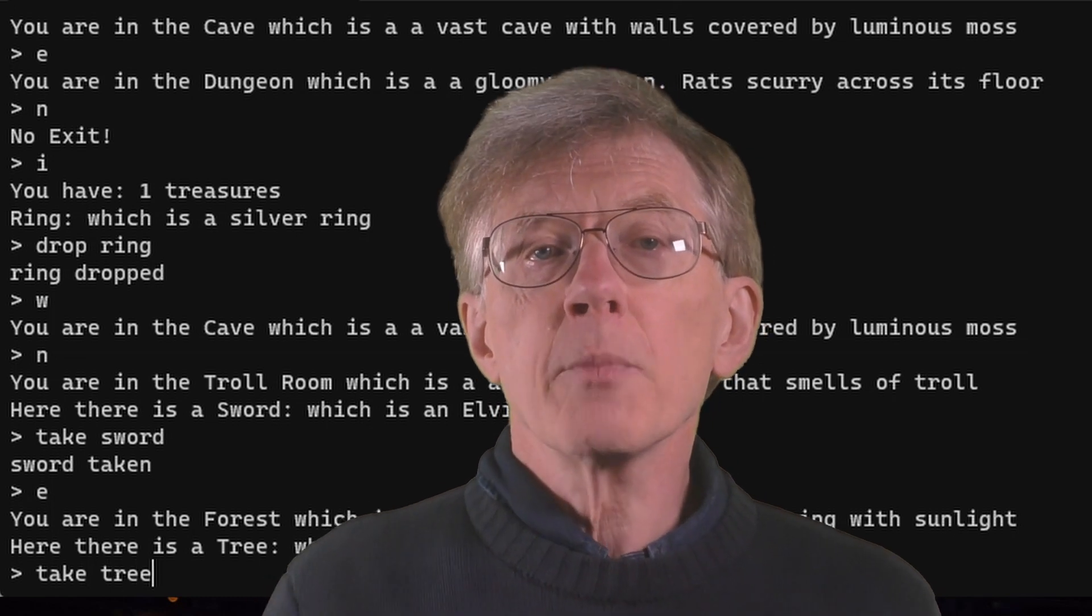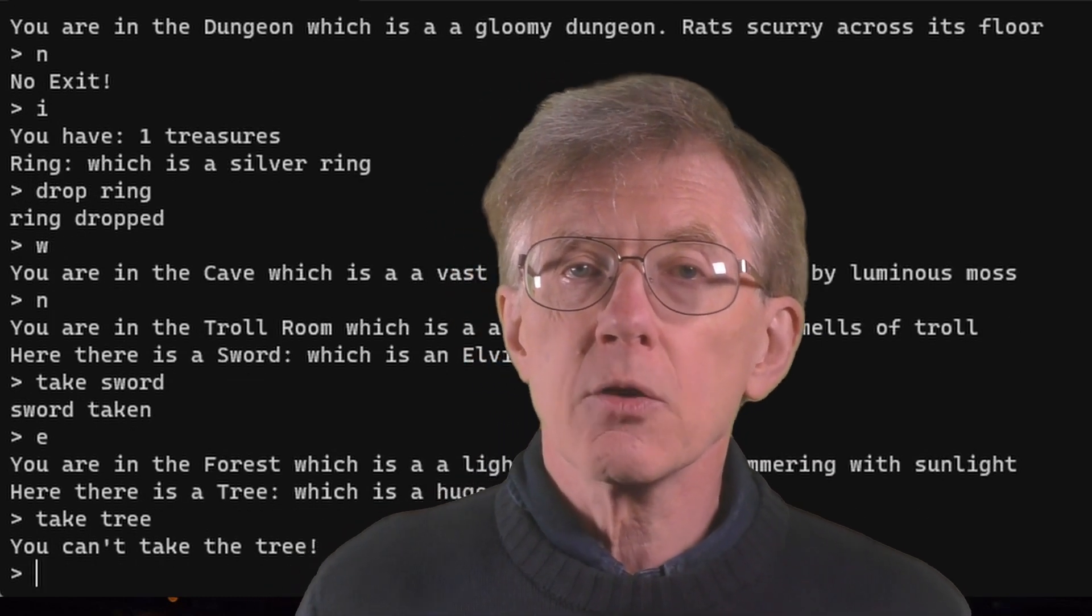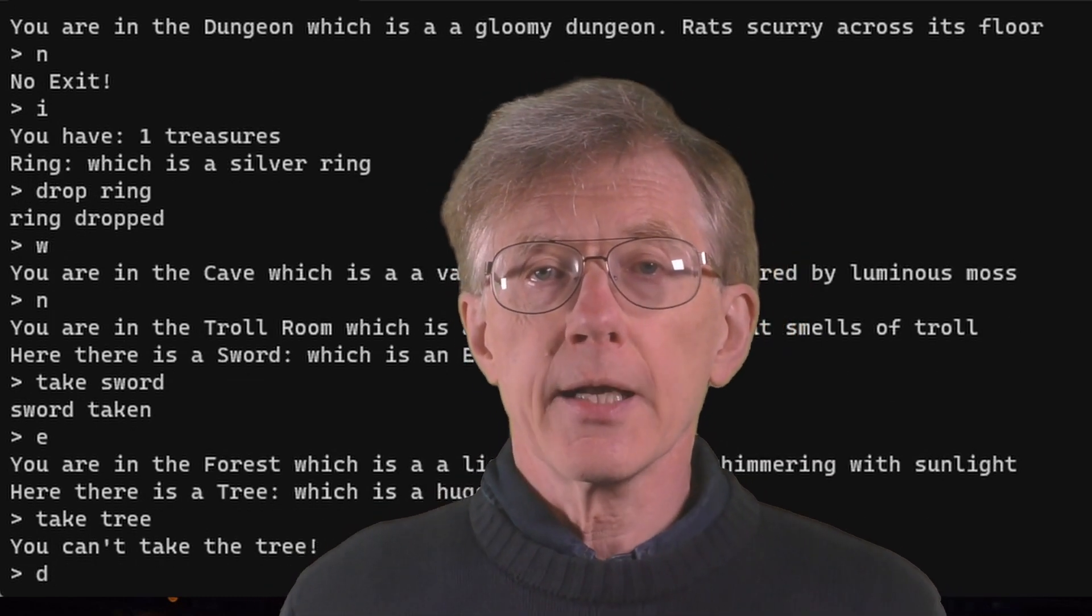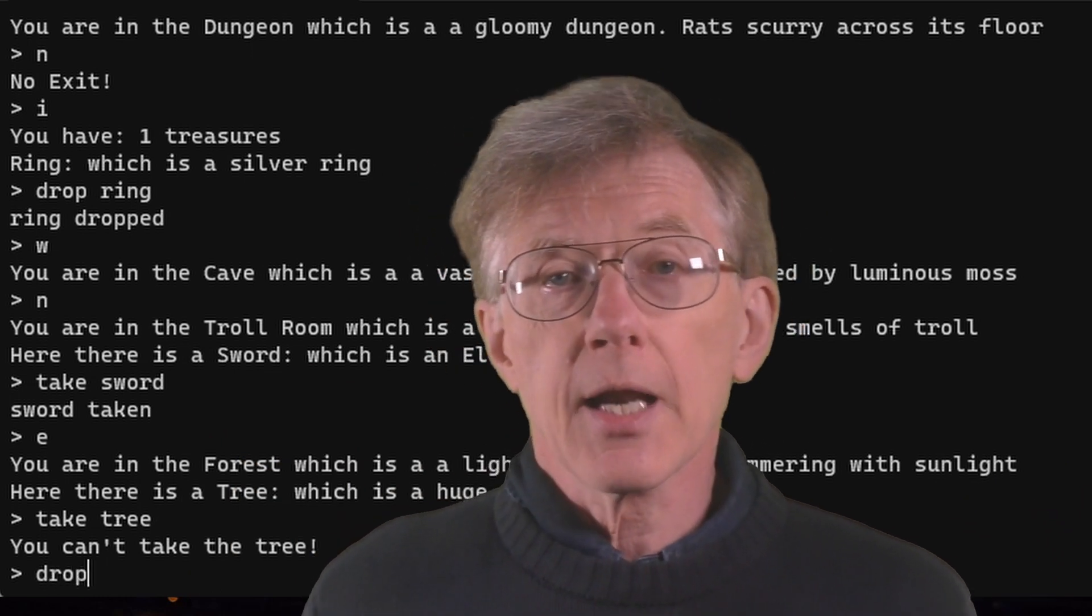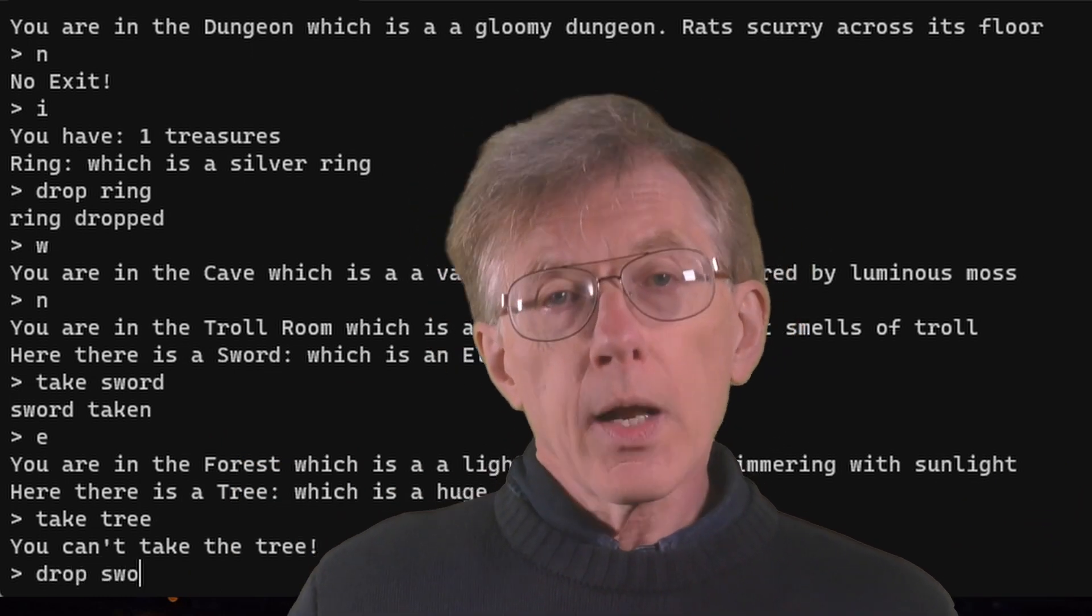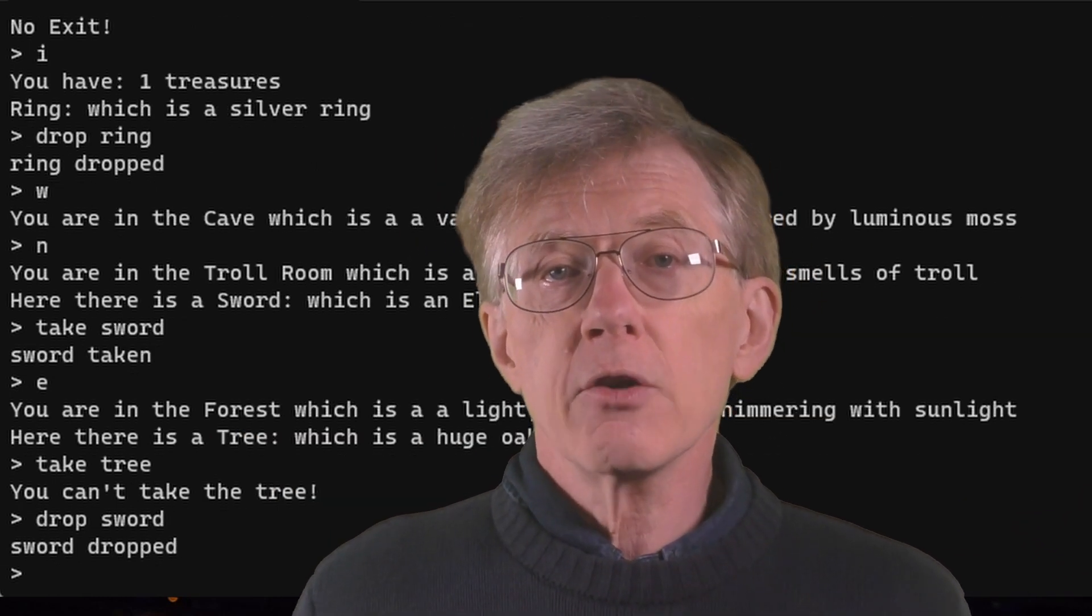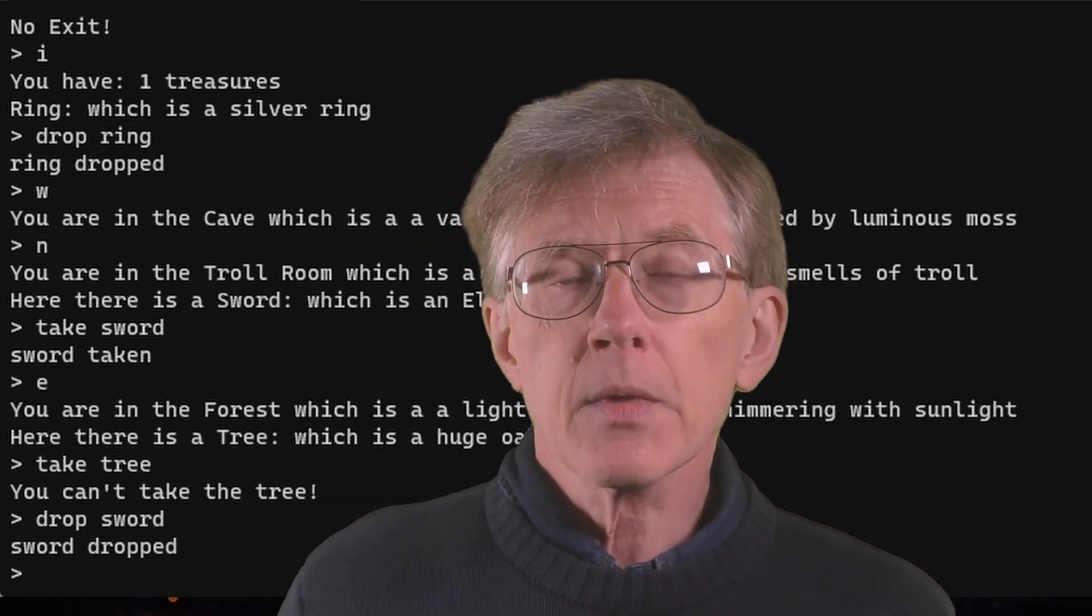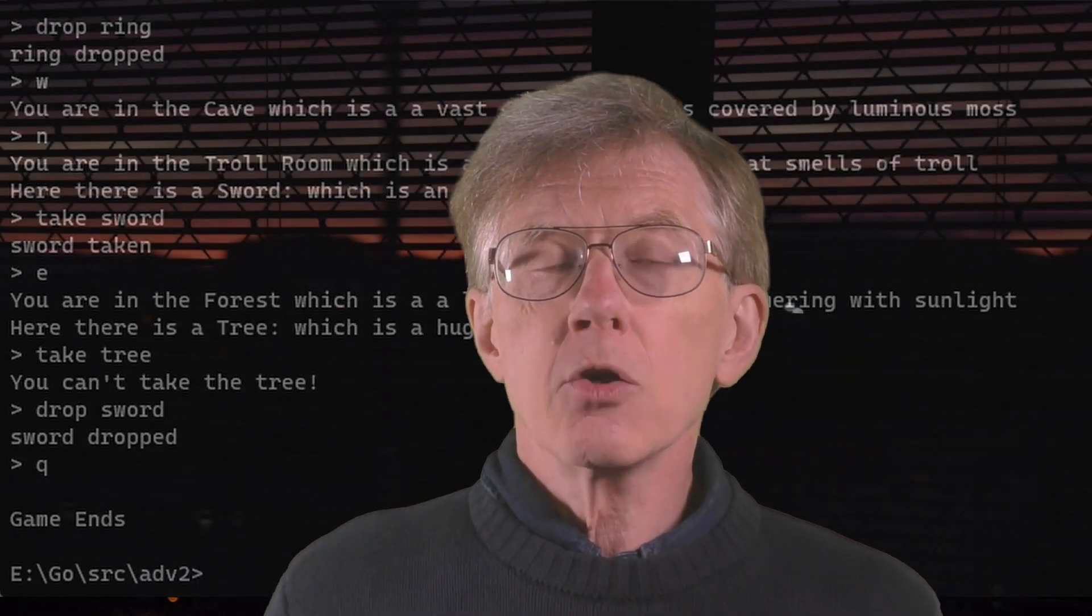So if you want to follow my series on writing adventure games, but you want to adapt the techniques I show to work in some other language, well, I hope this video has given you some ideas. I've shown you how I adapted code I wrote in C sharp and Java to work in a very different language, that's Go.